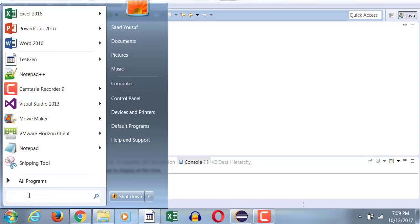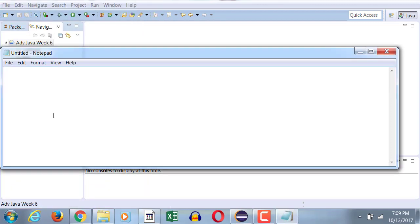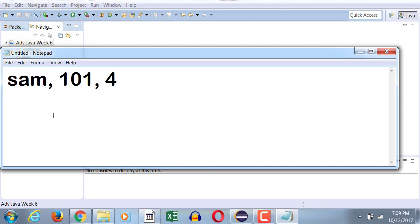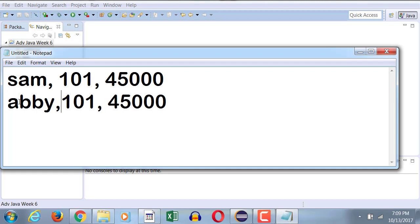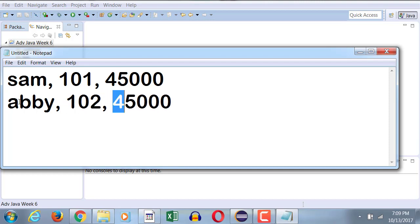For example, if I have a notepad, this is how traditionally I will store data: Sam, 101, 45,000. And since I have this structure, I'll carry it over and say Abby, 102, 65,000. But this is not how the data gets stored in the database or in a record structure.